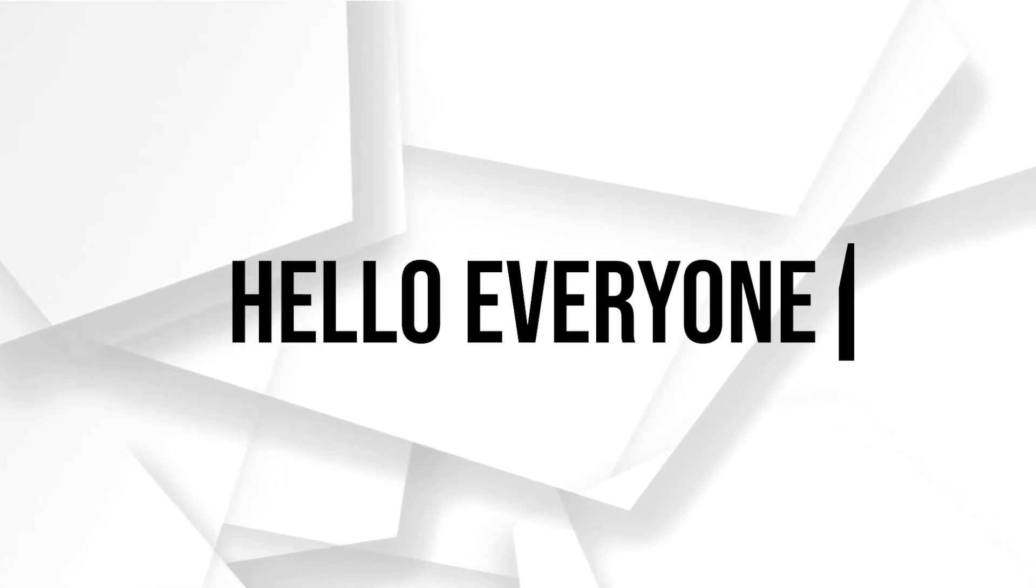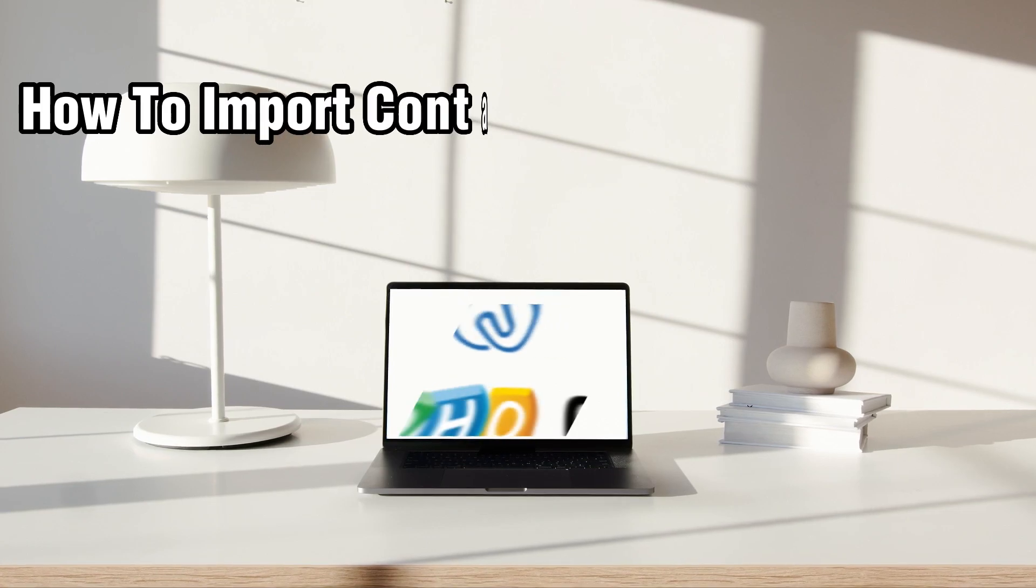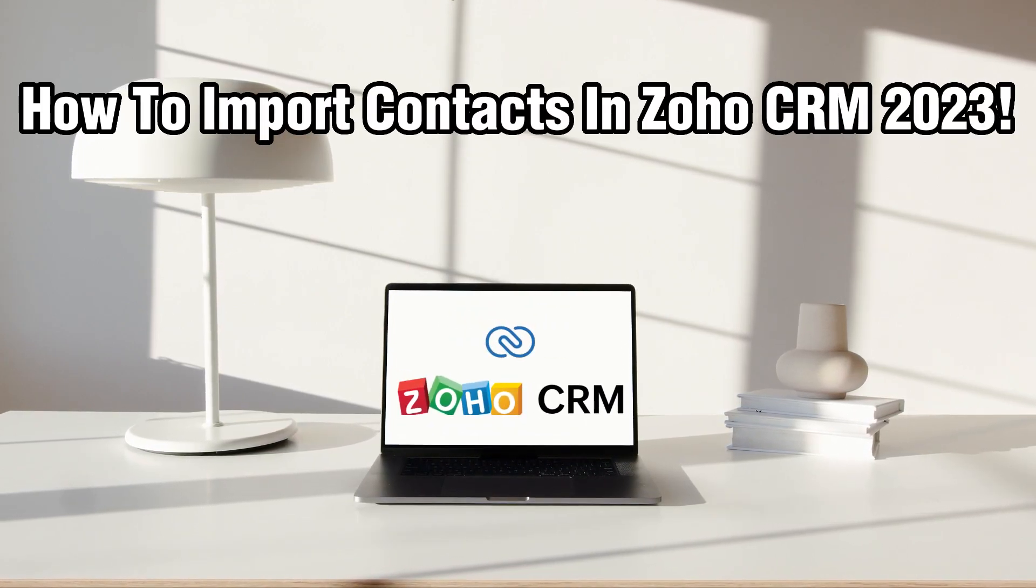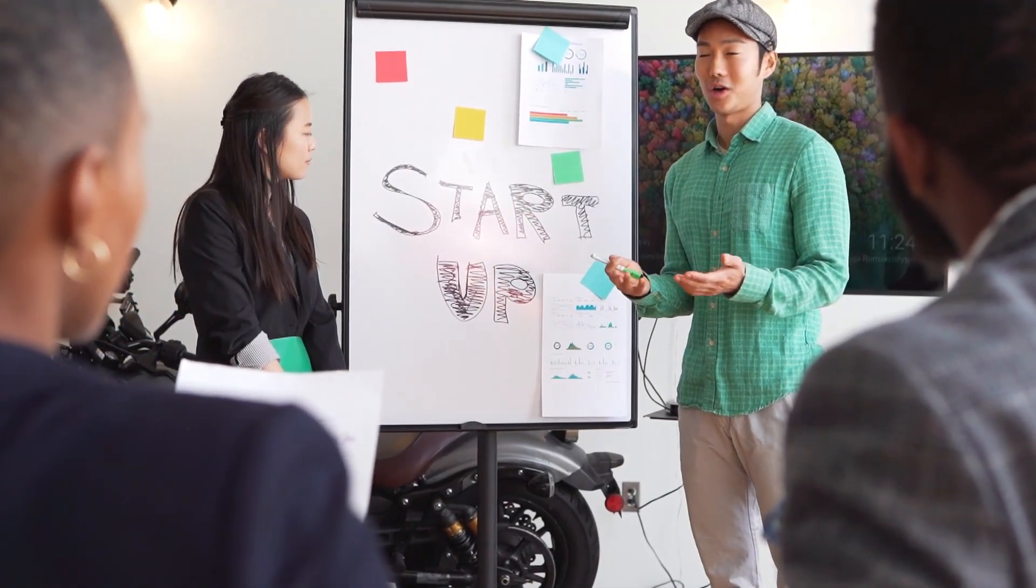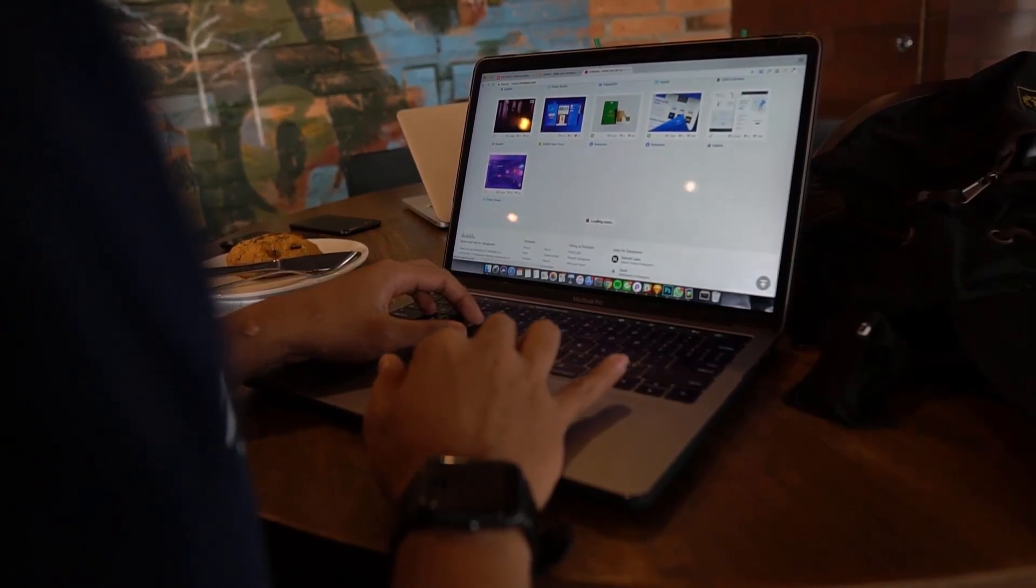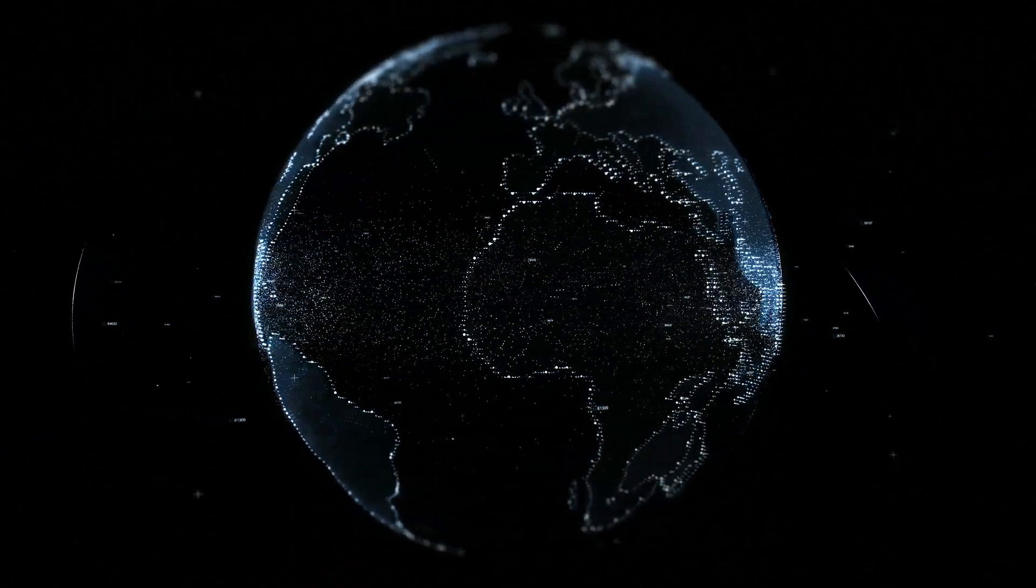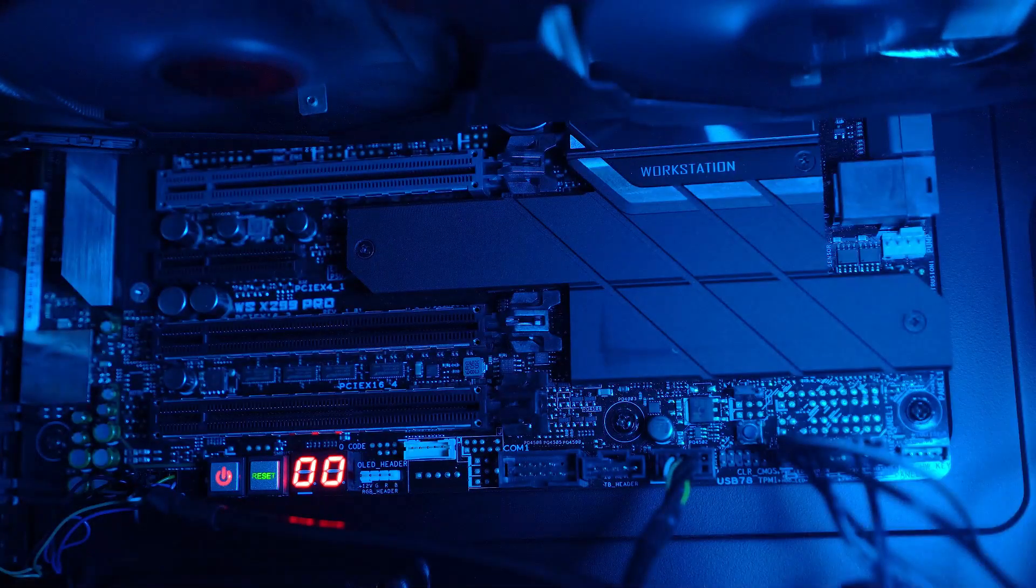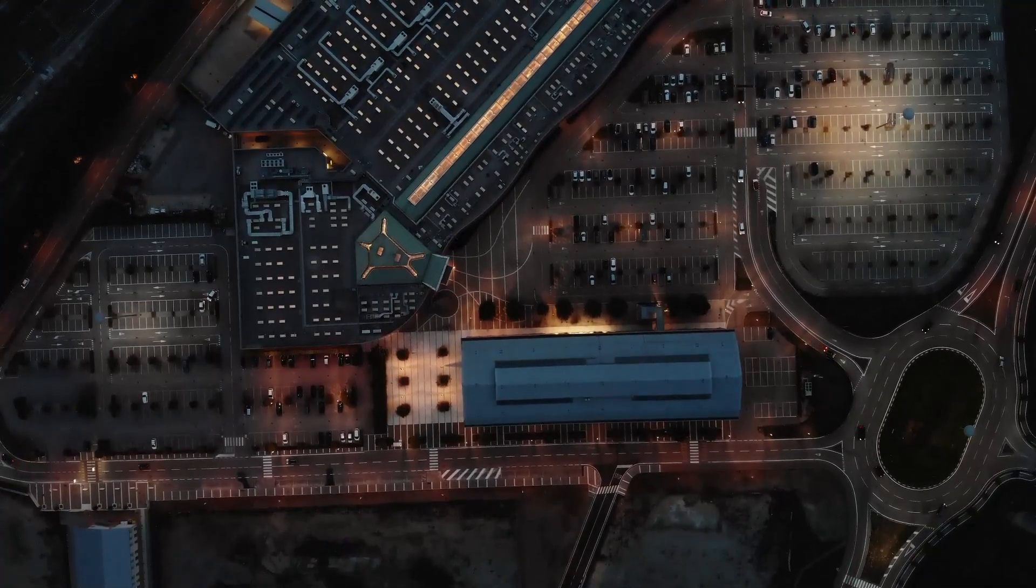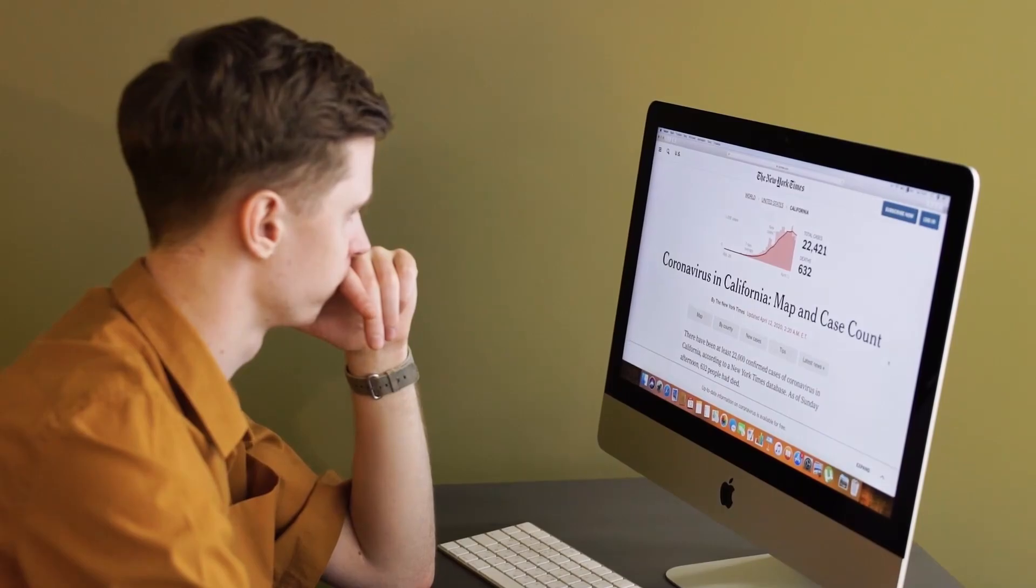Hello everyone and welcome back to our channel. In today's video, I'll be showing you how to import contacts into Zoho CRM in 2023. Zoho CRM is a powerful customer relationship management system that helps you manage and organize your contacts effectively. Importing contacts into Zoho CRM allows you to centralize your contact information and streamline your sales and marketing efforts. In this tutorial, we'll guide you through the steps of importing contacts into Zoho CRM. Let's get started.